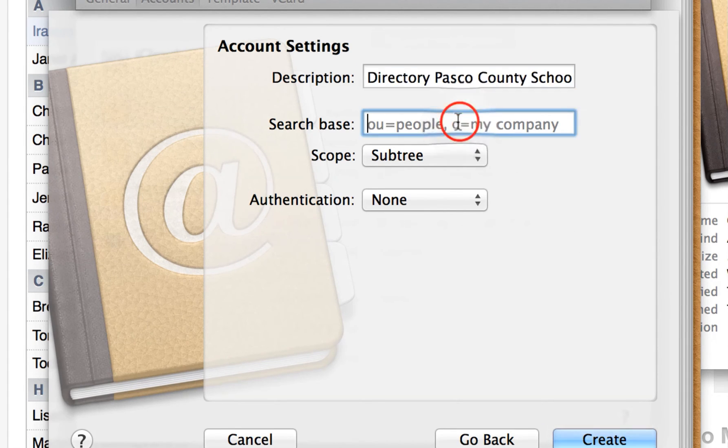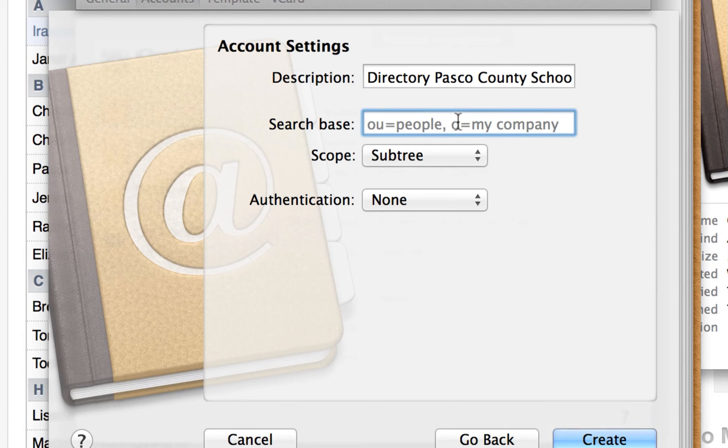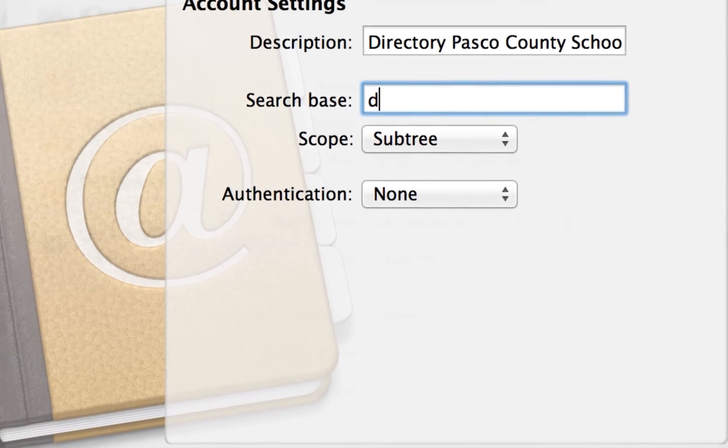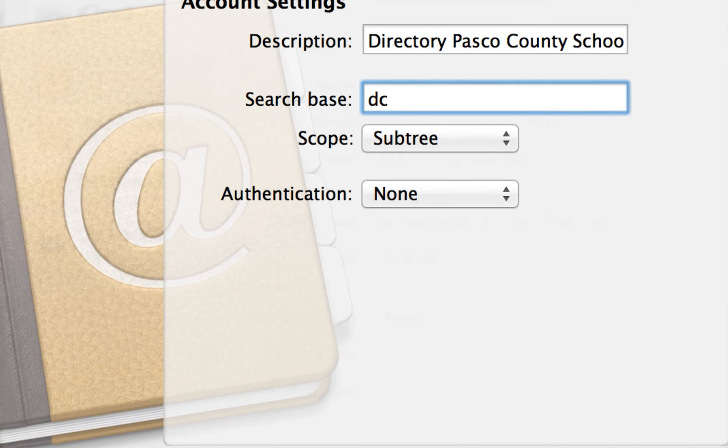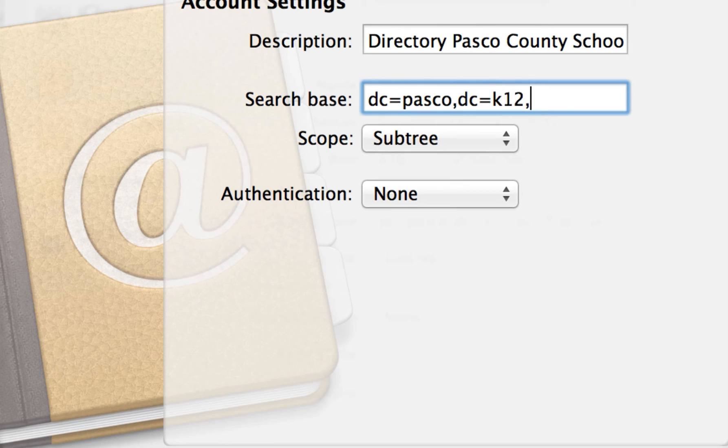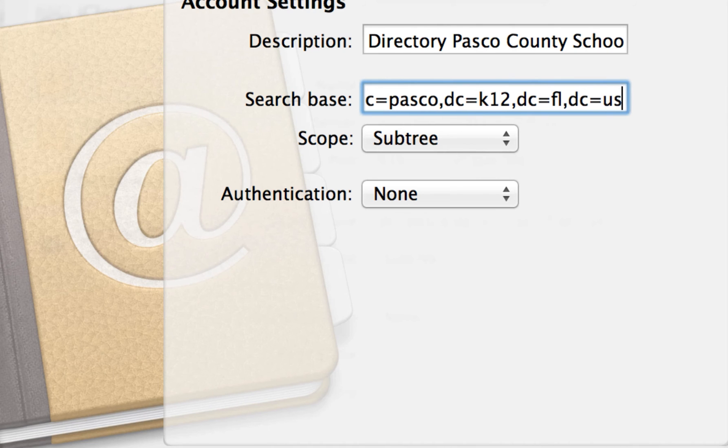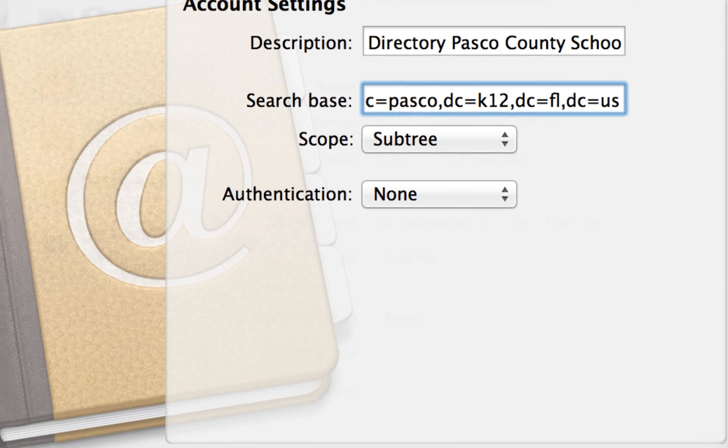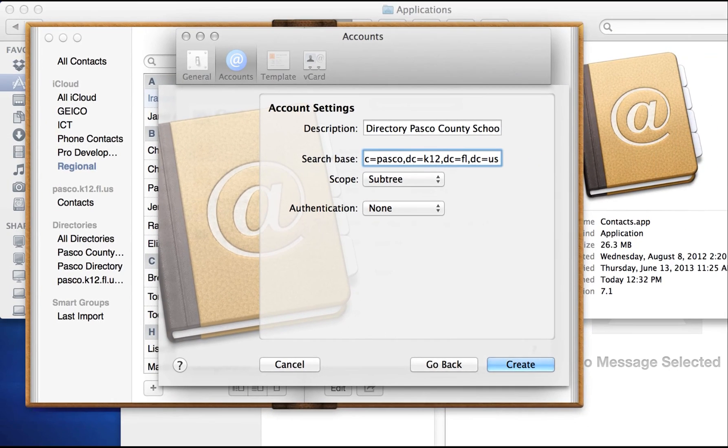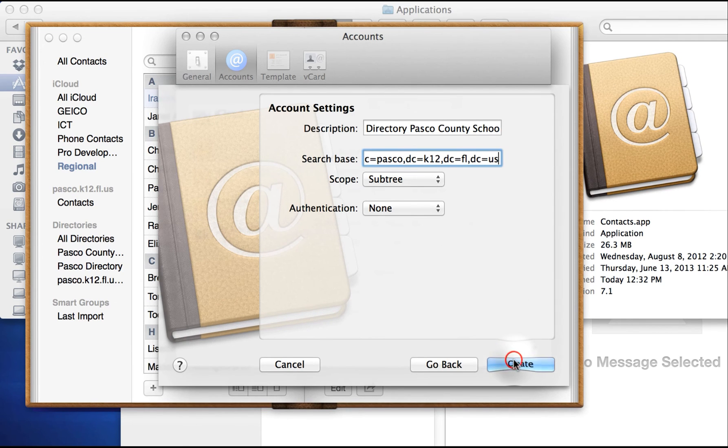Now, your search base, it's important that you pay attention to these directions specifically. And we'll zoom in on this. You're going to type in DC equals Pasco, DC equals K12, DC equals FL, DC equals US. So Pasco, K12, FL, US. And then from there, what I'd like you to do is just simply hit Create.